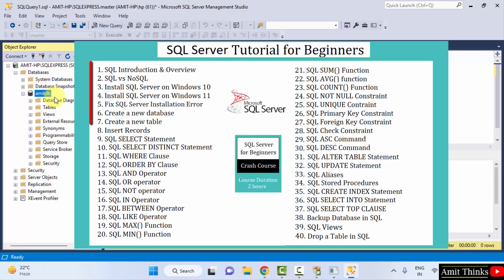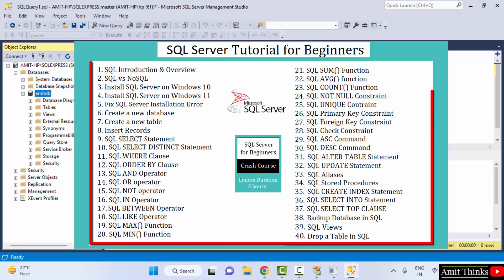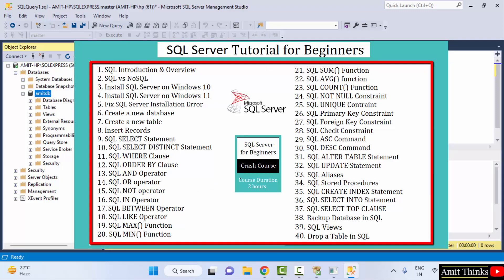And perform all the operations, you can refer a complete SQL Server tutorial. The link we have mentioned in the description and pinned comment. Thank you for watching the video.